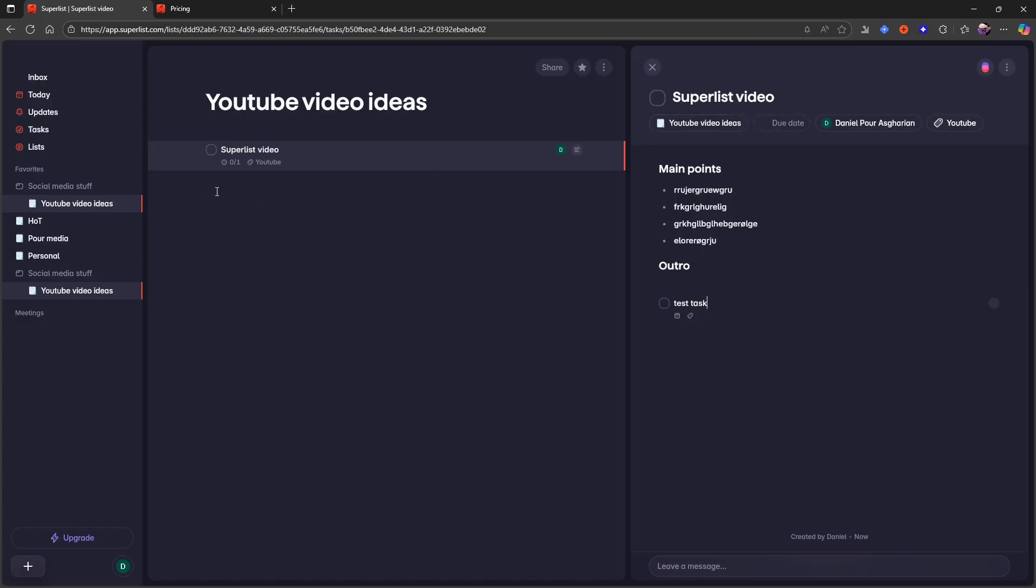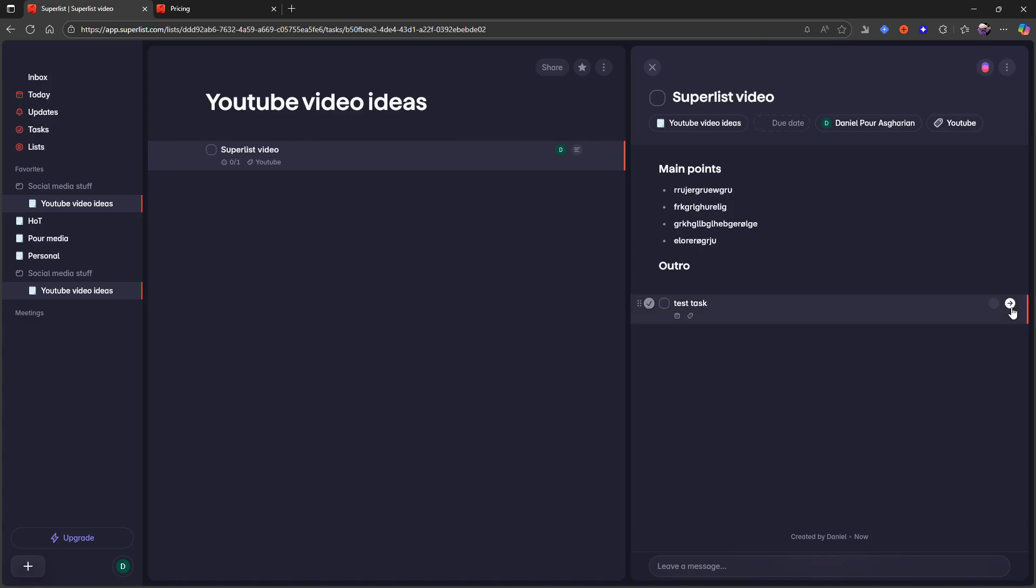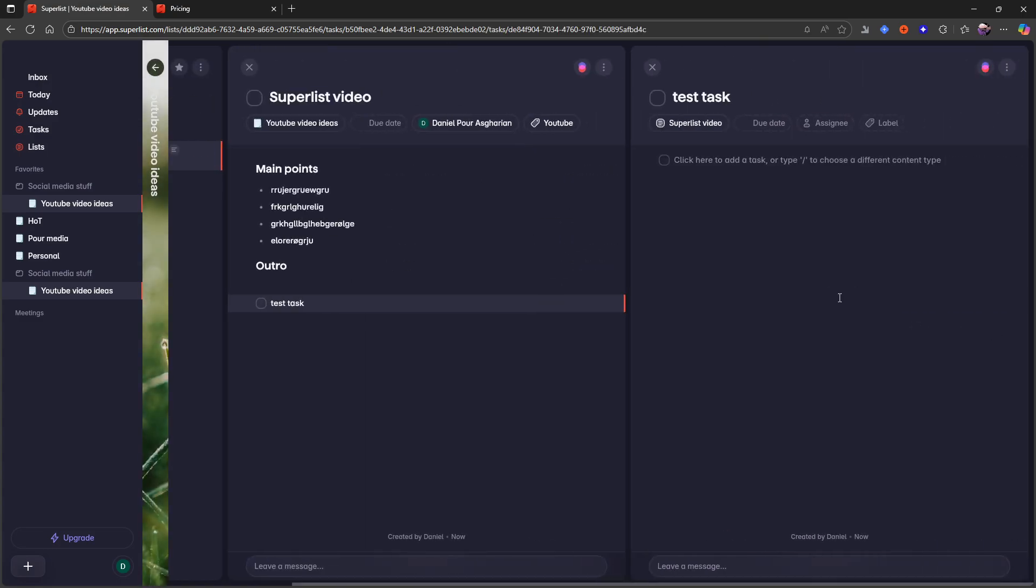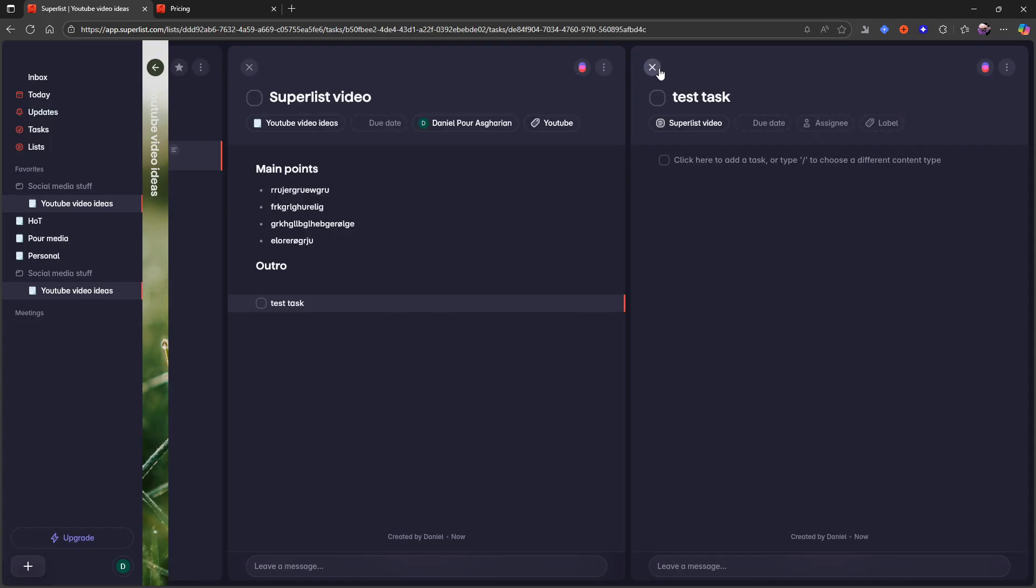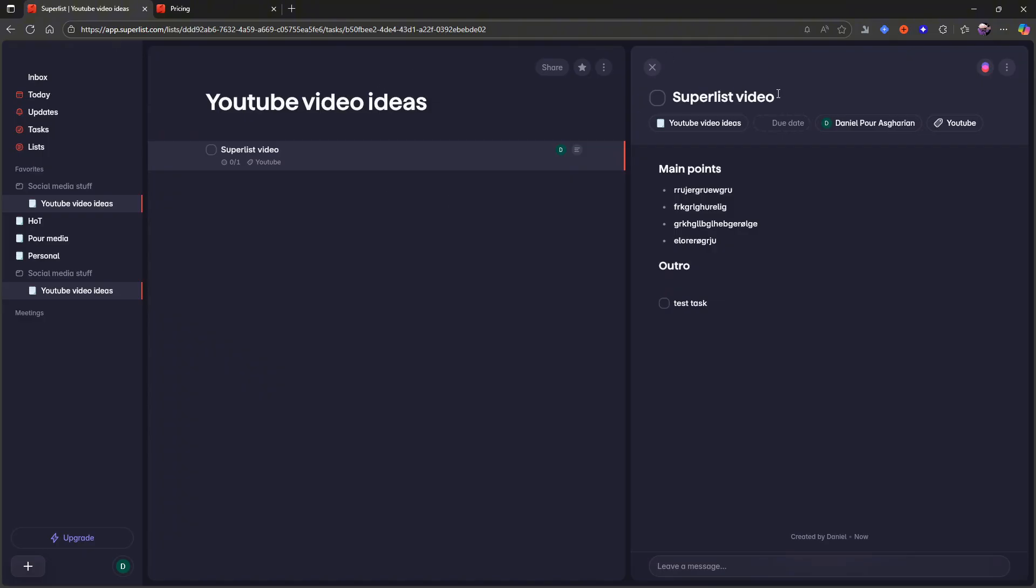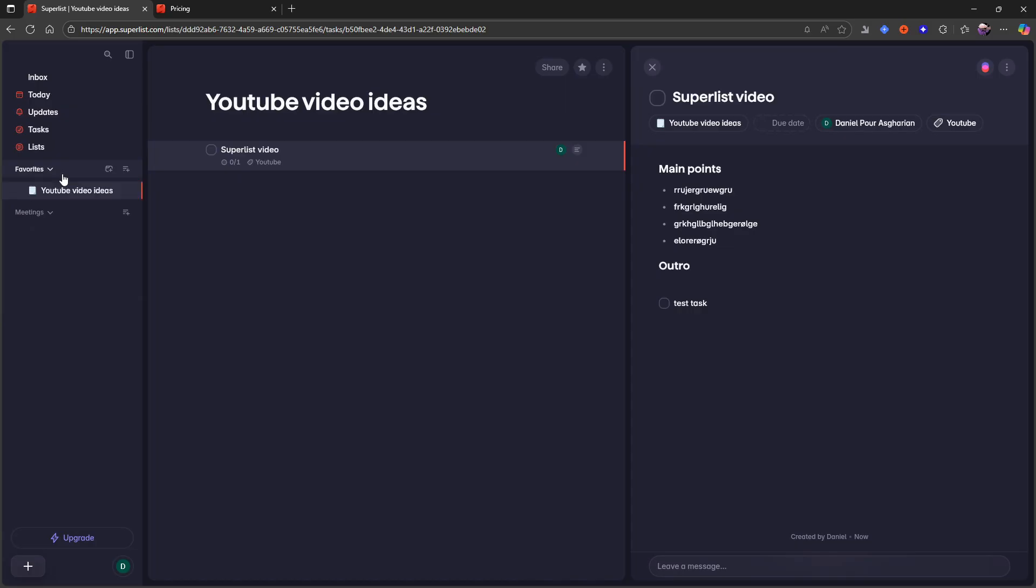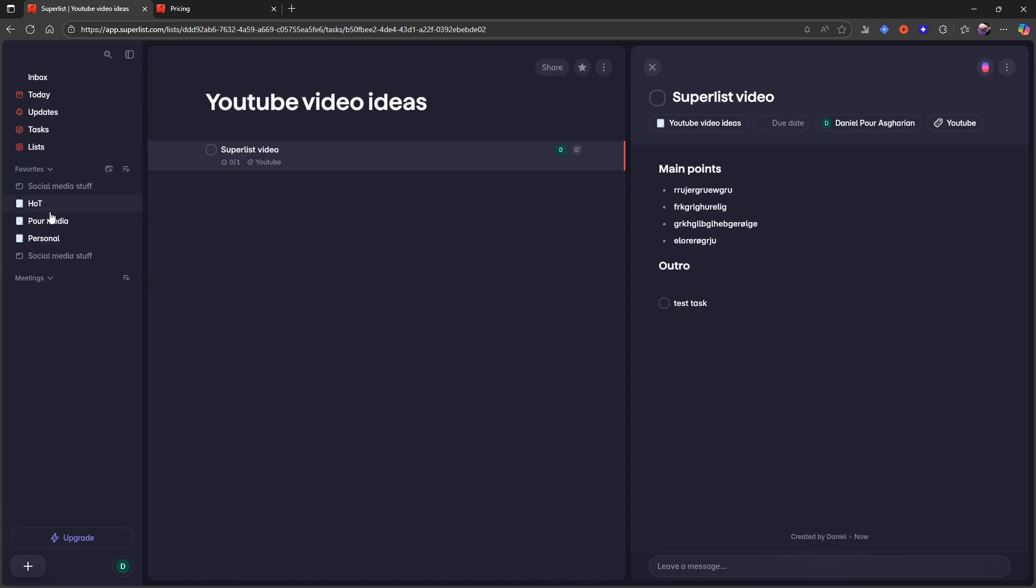These lists could be great for several things. I would personally probably use them for projects, for example. So I could have this Superlist video as a project with tasks underneath that, or I could have a website project as a list with sub lists. So there are a few things you could actually do in here.